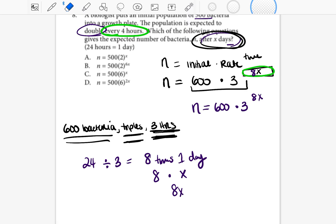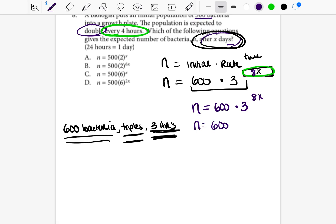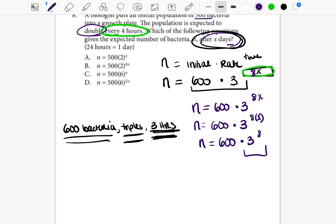How would we use this equation? If someone asks: after one day, how much bacteria would there be? You substitute in 600 times three, and since it's one day, you calculate eight times one, giving n = 600 × 3^8. You compute three to the eighth power, multiply by 600, and you get the number of bacteria.